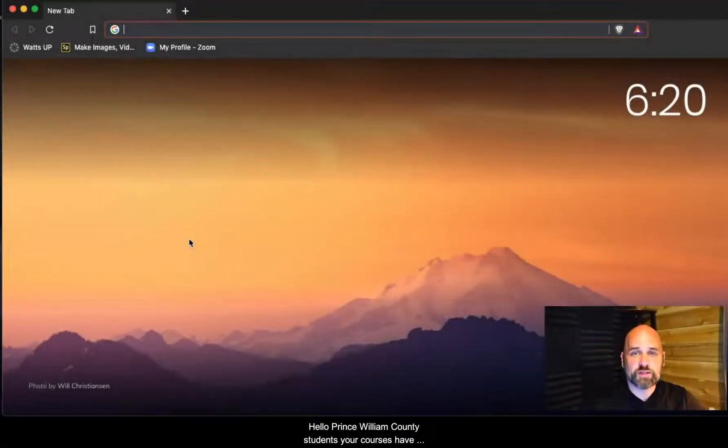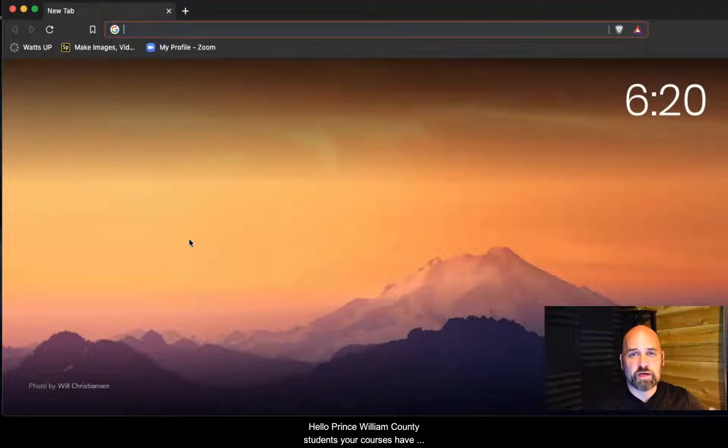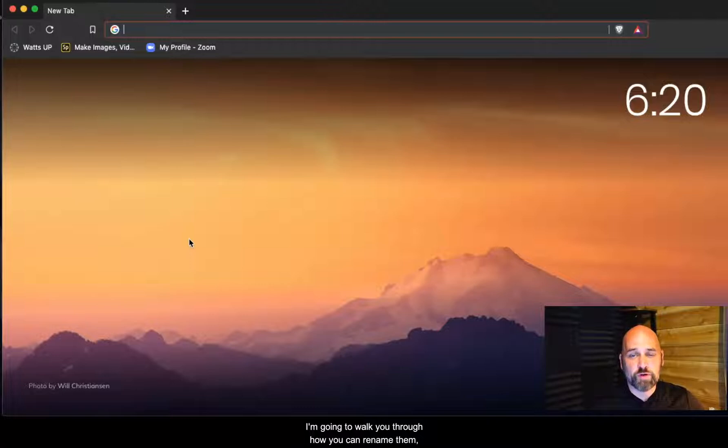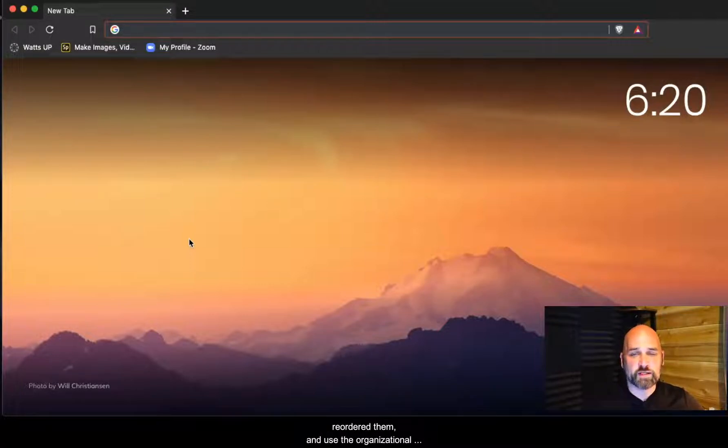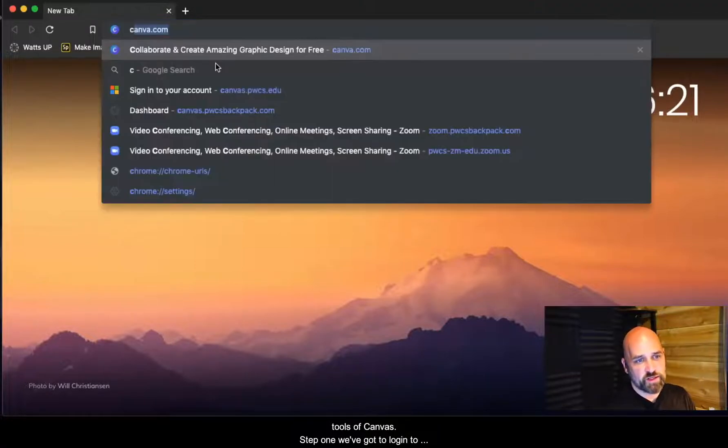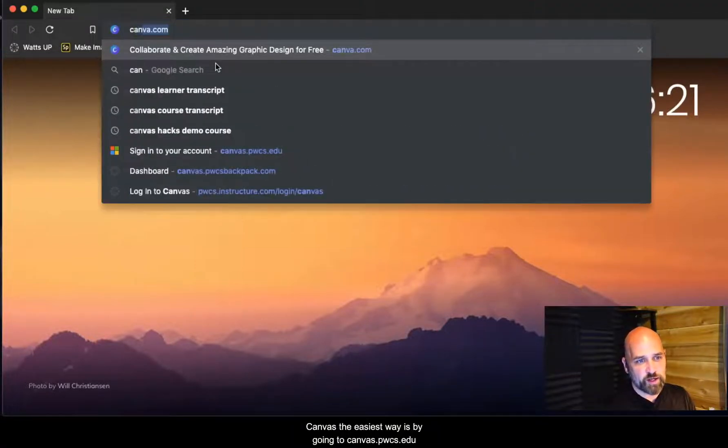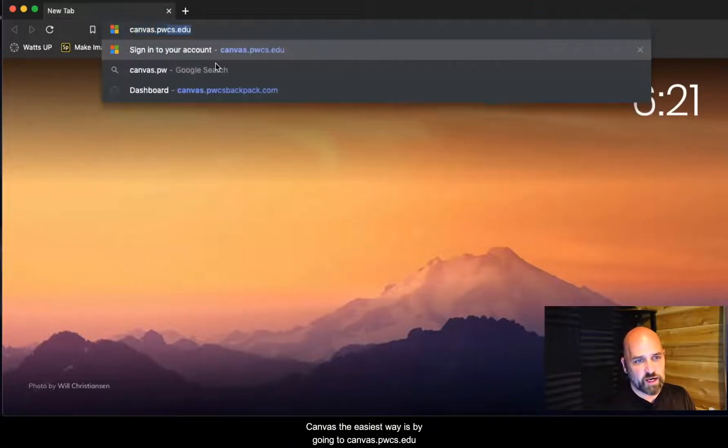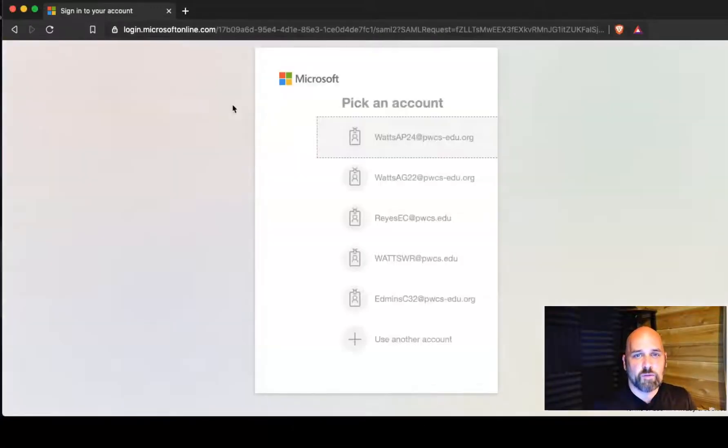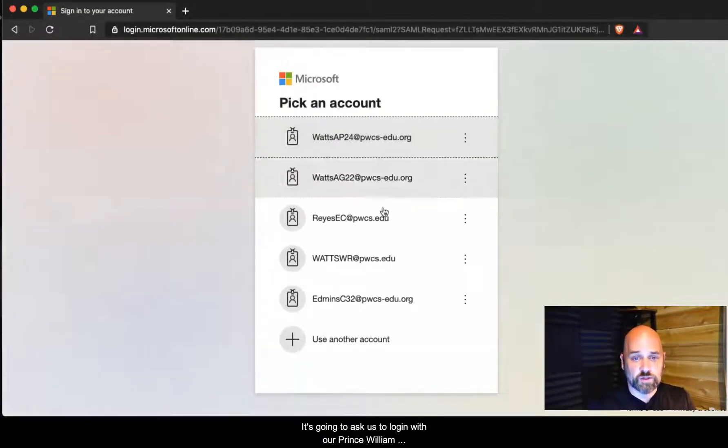Hello Prince William County students, your courses have appeared in your Canvas dashboard. In this video I'm going to walk you through how you can rename them, reorder them, and use the organizational tools of Canvas. Step one, we've got to log into Canvas. The easiest way is by going to canvas.pwcs.edu.